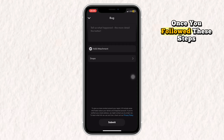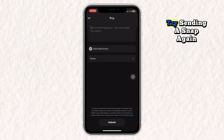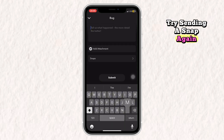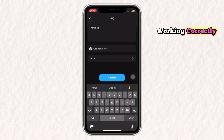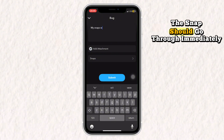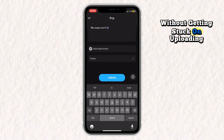Once you've followed these steps, try sending a snap again. If your internet and app are working correctly, the snap should go through immediately without getting stuck on uploading.